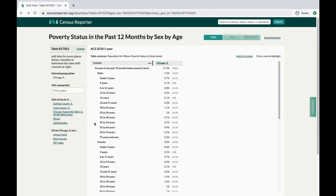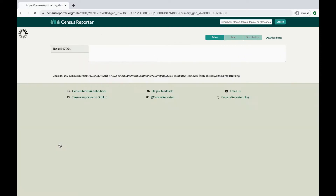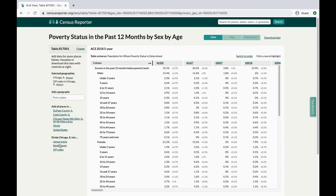You can also divide the specific location into smaller summary levels. The Census Bureau calls different kinds of locations summary levels. Here it will split Chicago into its different zip codes. And if you're getting confused with these geographical terms, check out our video on Understanding Census Geography.